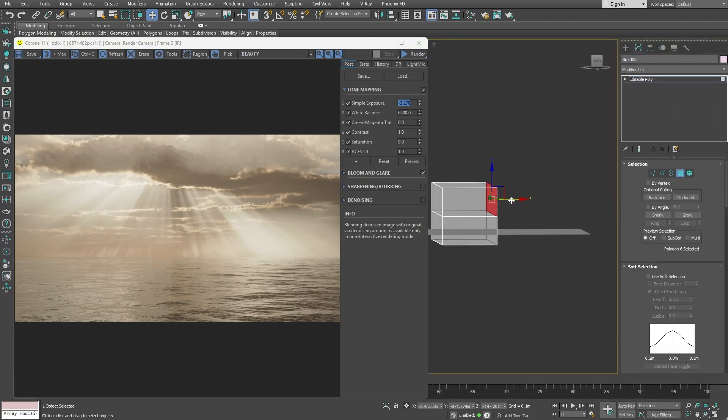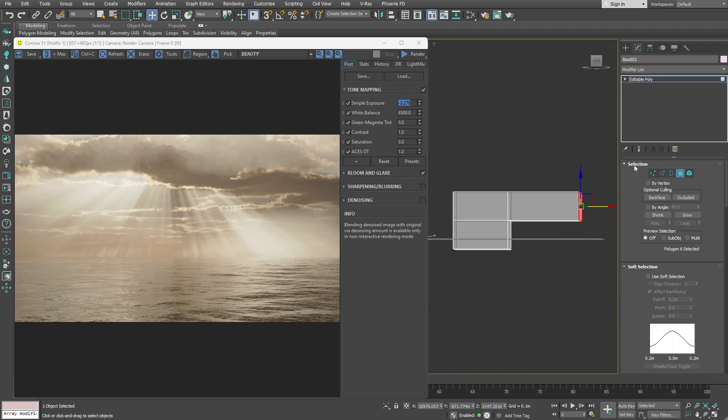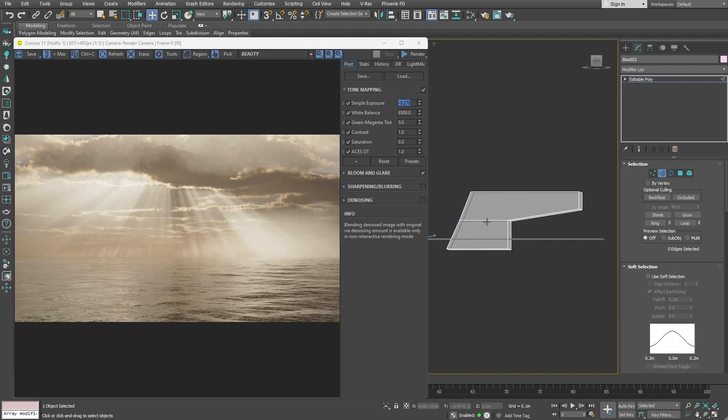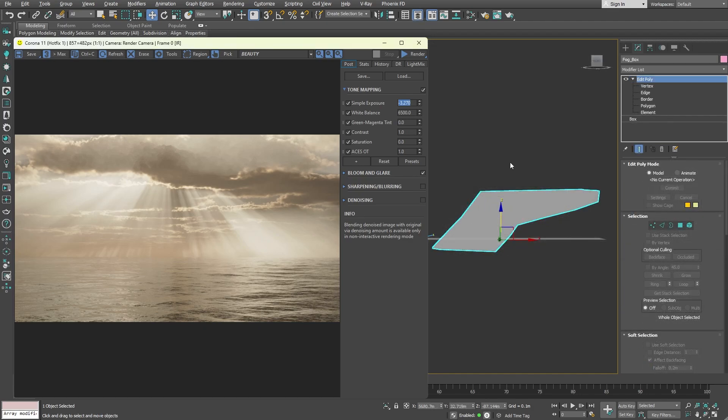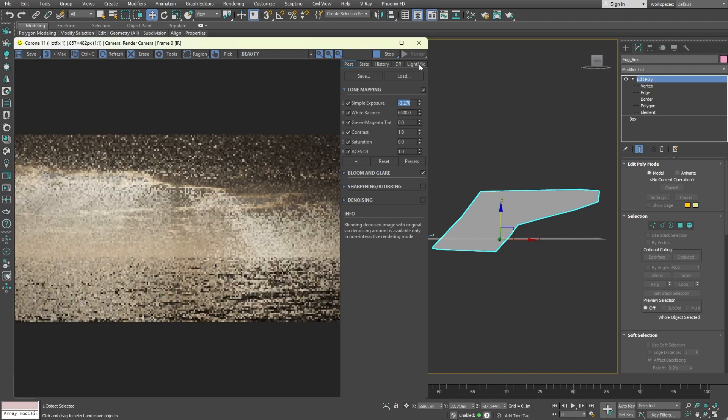For example, I want to make the fog denser the higher it goes. I will adjust the box geometry so that at the bottom, the fog is thinner and denser at the top. Simply altering the geometry can give you a completely different look.